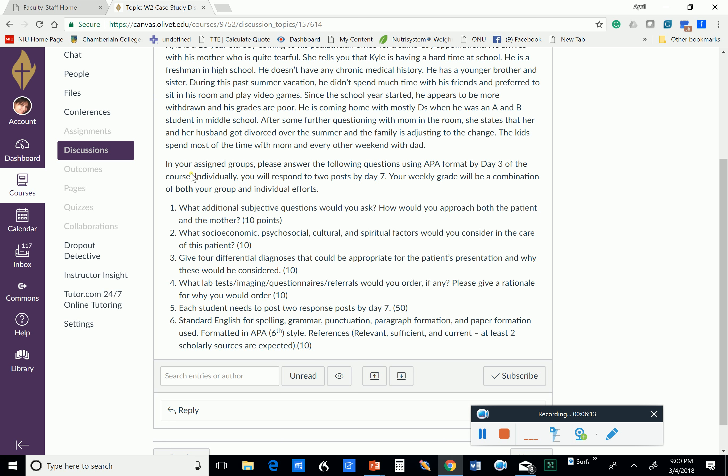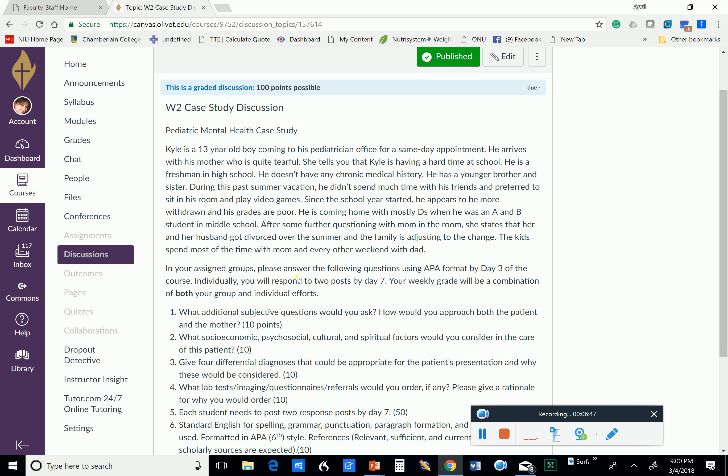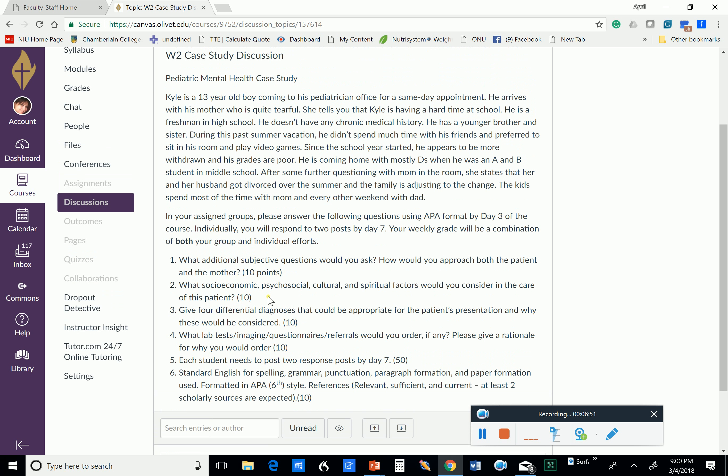So let's look at these questions. These are the questions that you're going to split up amongst your group members, and if there is an extra question, then that one question will be done in a collaborative manner. Once that is submitted, it is the student's responsibility to post two response posts by day seven. I look very closely at grammar and sentence structure. As master's prepared advanced practice nurses, you need to have a good command of how to write a proper paper and a proper posting. So I look at those things.